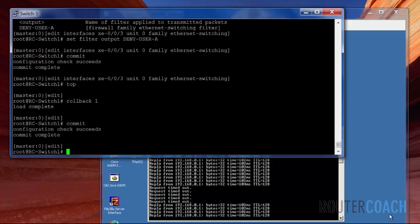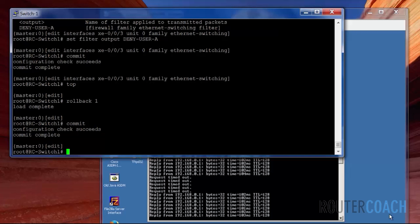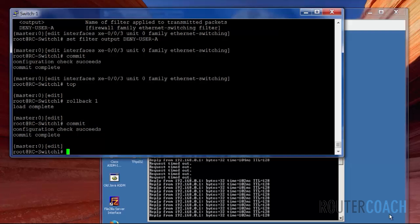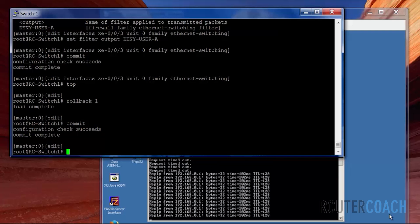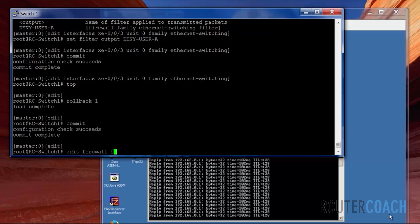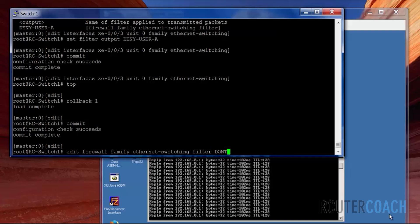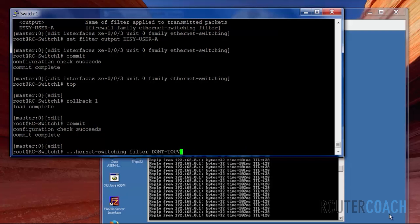And we're going to try it now where we deny user C and B from accessing user A, and we're going to do that through a different firewall filter. Edit firewall family ethernet switching filter, and the filter is going to be don't-touch-me, which is basically user A saying that nothing's going to be allowed to ping it.